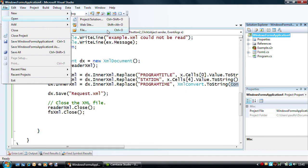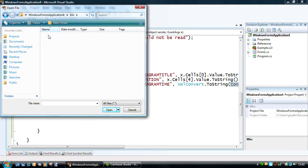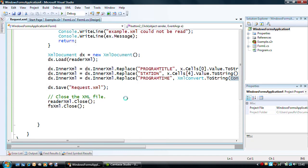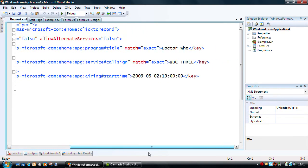And if I open up my request XML, you can basically see that I've now got Doctor Who, BBC3, and at 7 o'clock on the 2nd of the 3rd, 2nd of March, that is, 2009.